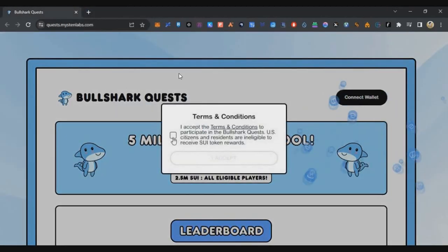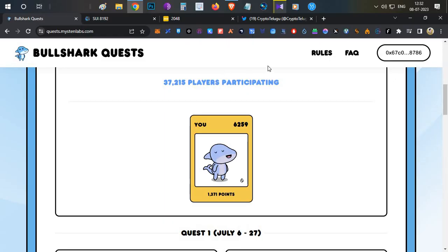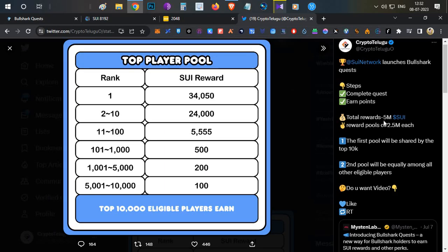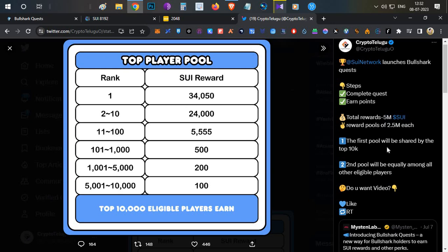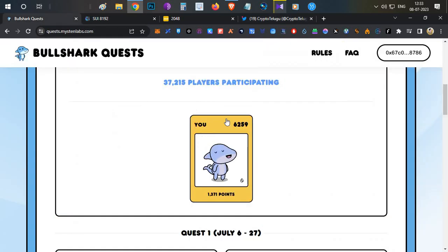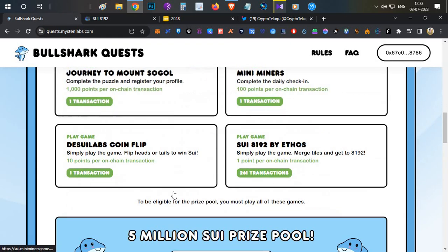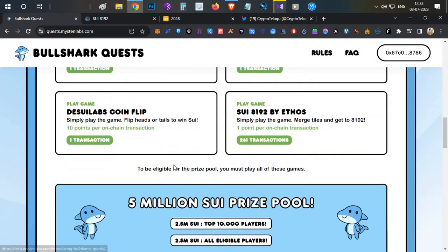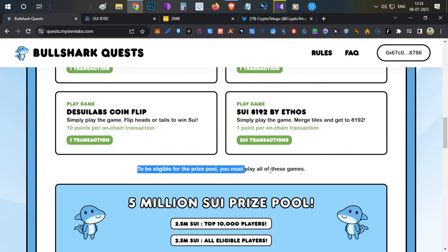You will be able to participate in this quest. In this quest, total rewards are 5 million SUI tokens divided into two different pools, 2.5 million each pool. First pool is for 10,000 members - top 10,000 players in this quest. Highest points based on the ranking. That is the first pool. Second pool is based on the total number of participants.